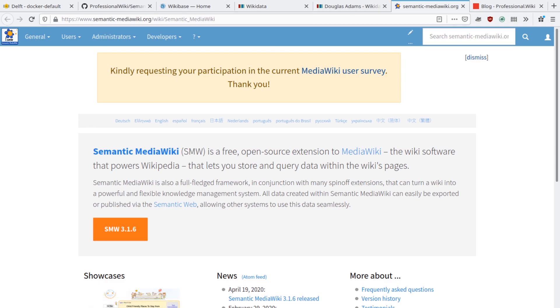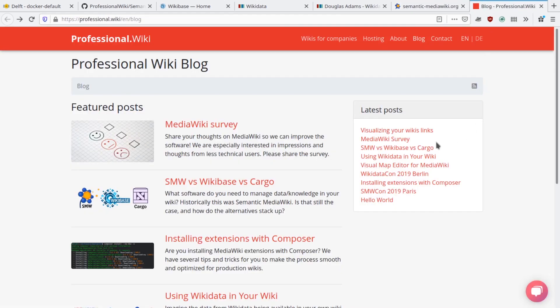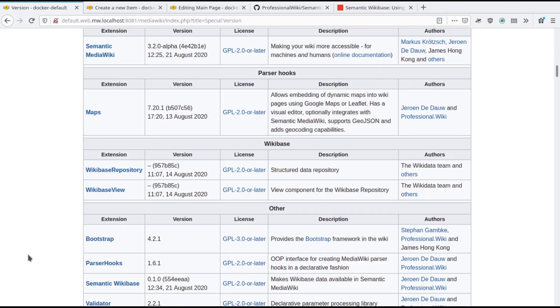This is my development wiki on which we will try out Semantic Wikibase — excuse the complete lack of styling. Both Wikibase, Semantic MediaWiki, and Semantic Wikibase are installed.